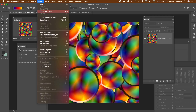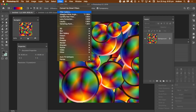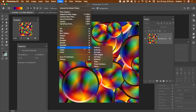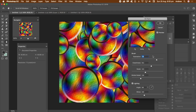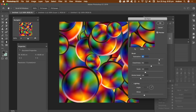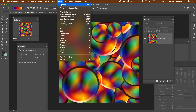To smear or blur the pattern, go to the Filter Menu and Stylise and Oil Paint. Turn the lighting off if it's on, then go to Stylisation and Cleanliness and set them to High and click OK. You can apply the Oil Paint numerous times.